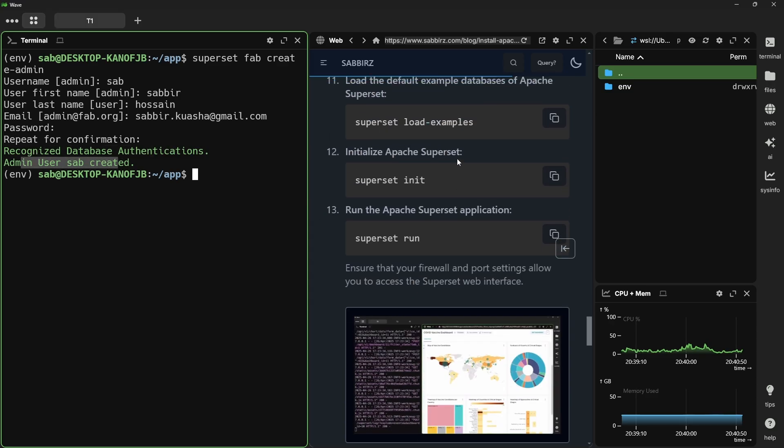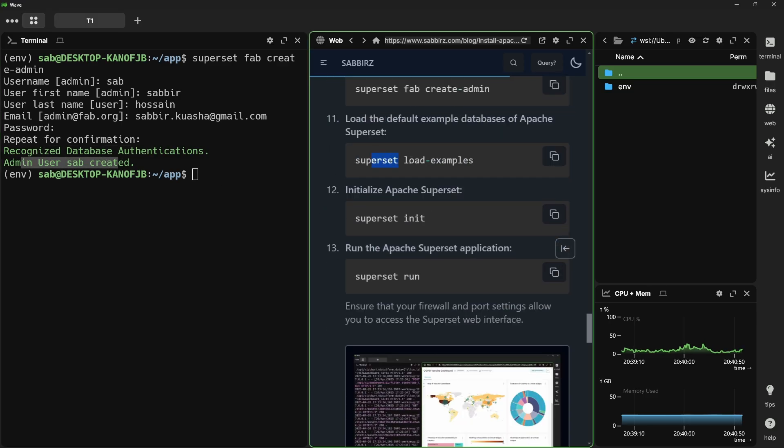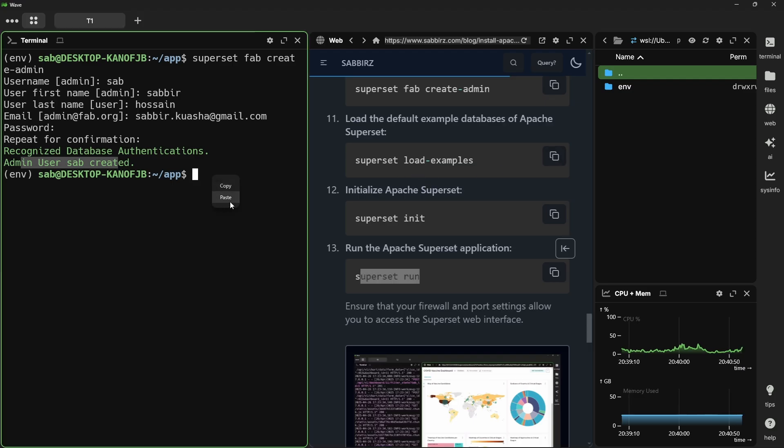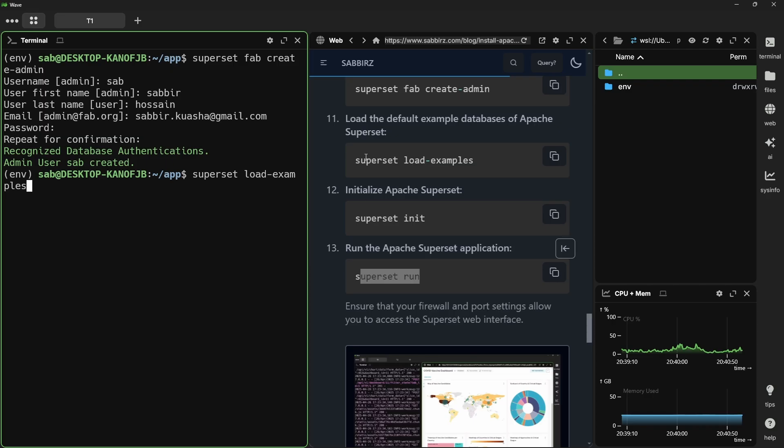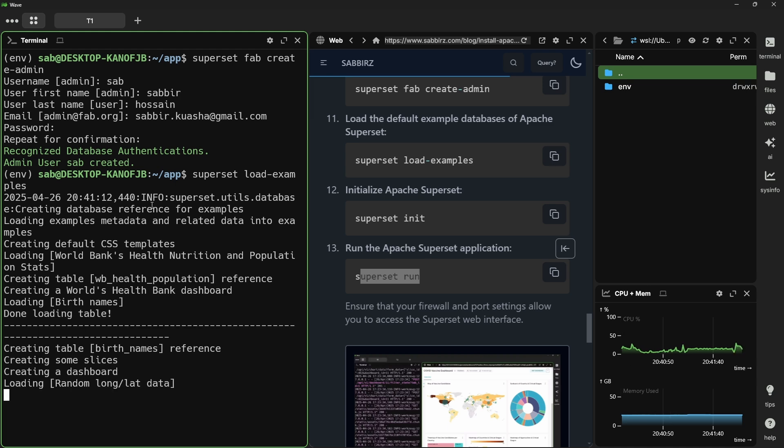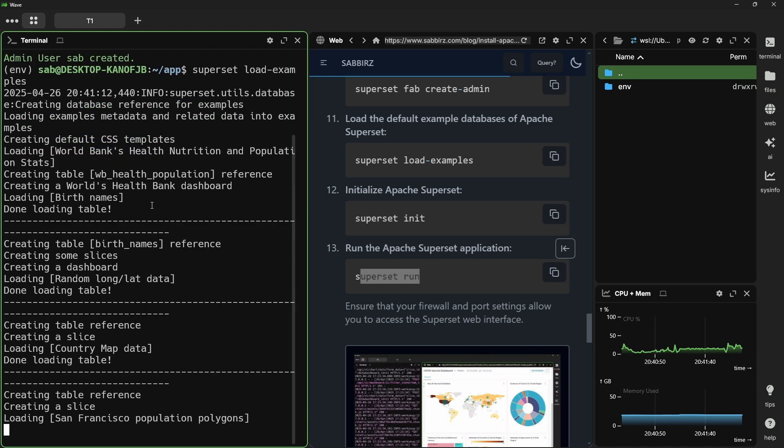We can run superset from this point. But there will be no data to play with. Let's run another command to get all the examples of superset. The command is superset load_examples.